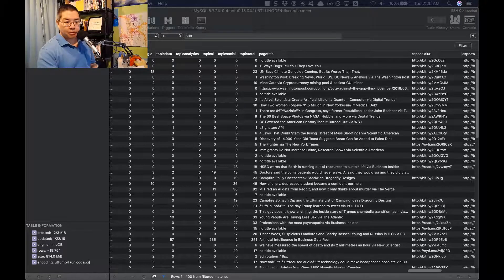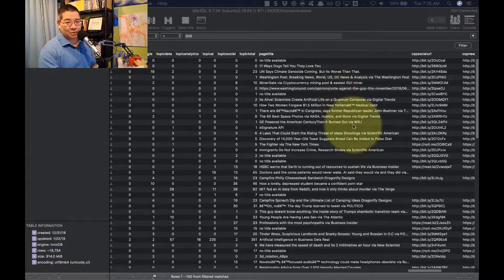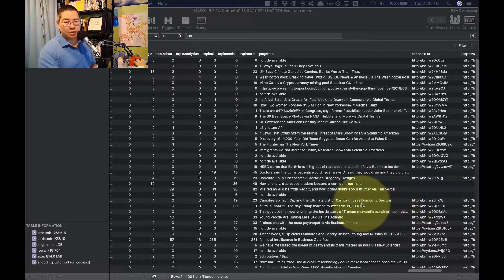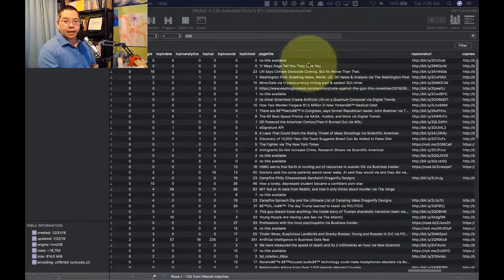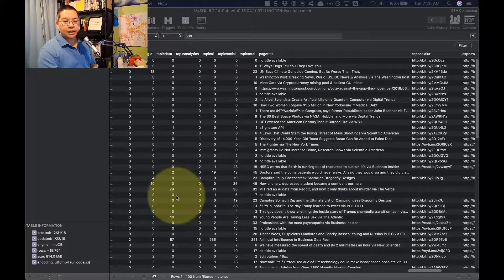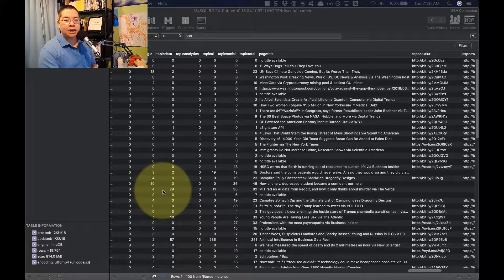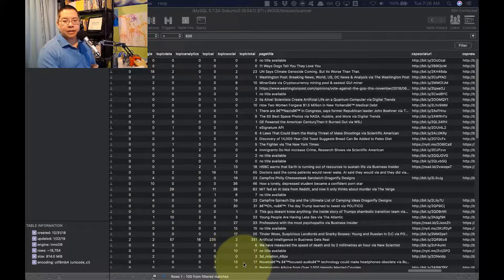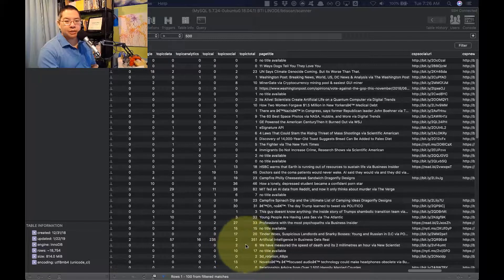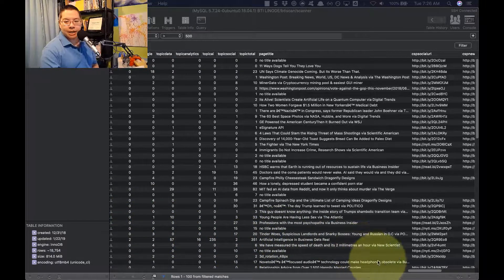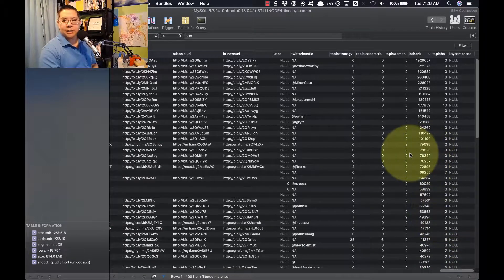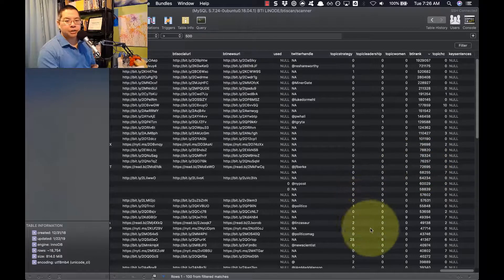So this is an example of what the interface looks like. It's not the world's best interface. This is a SQL database. And in come the articles, they're scored by certain specific topics. Is this article about things like Google? Or is it about social media? Or is it about AI? Or is it about IBM? Is it about women and technology? Is it about leadership and strategy?